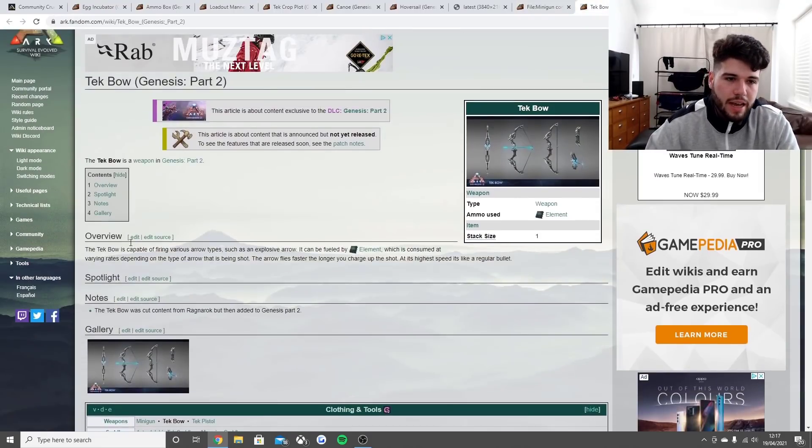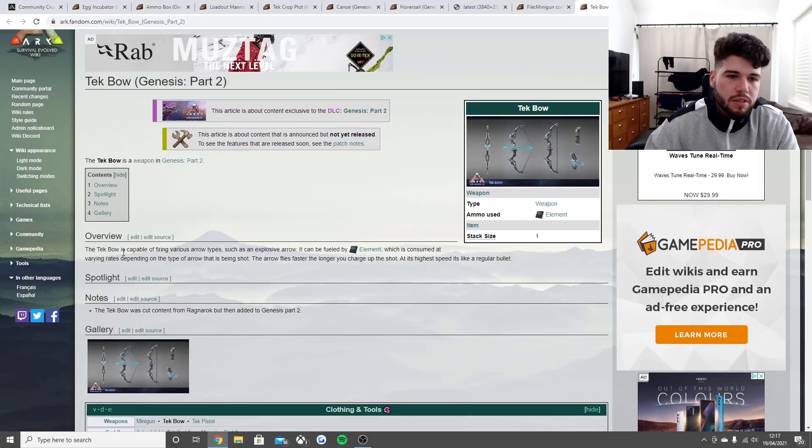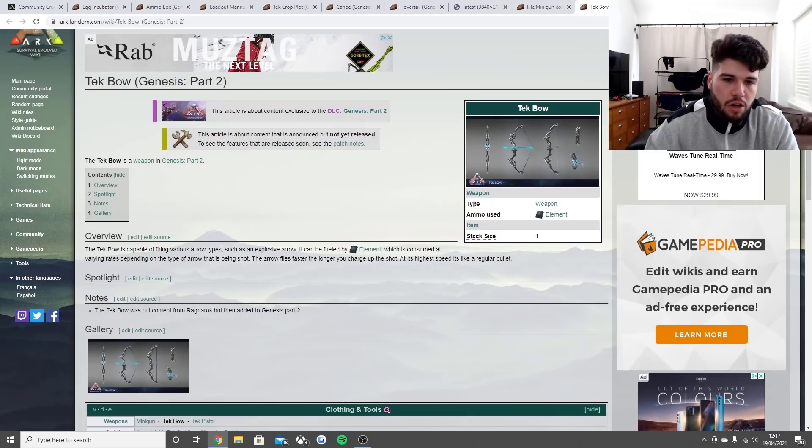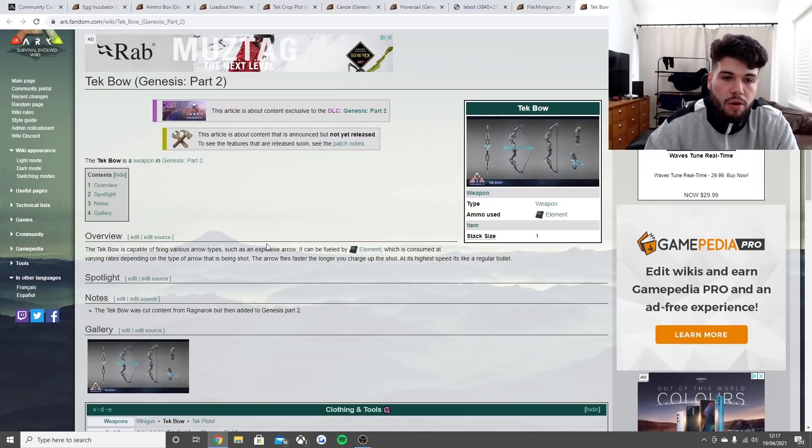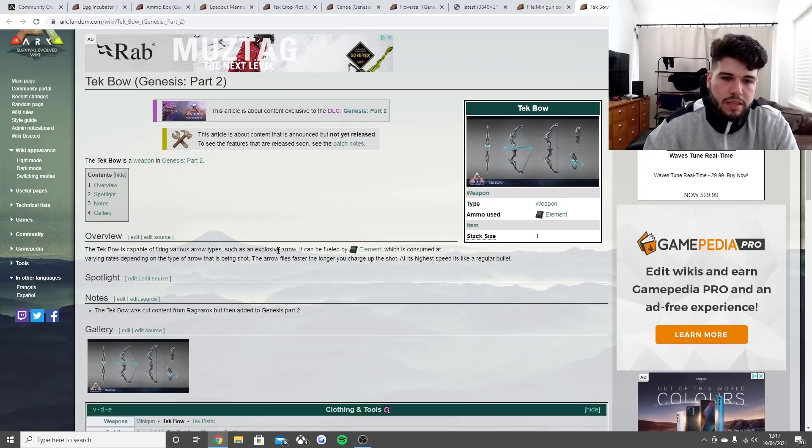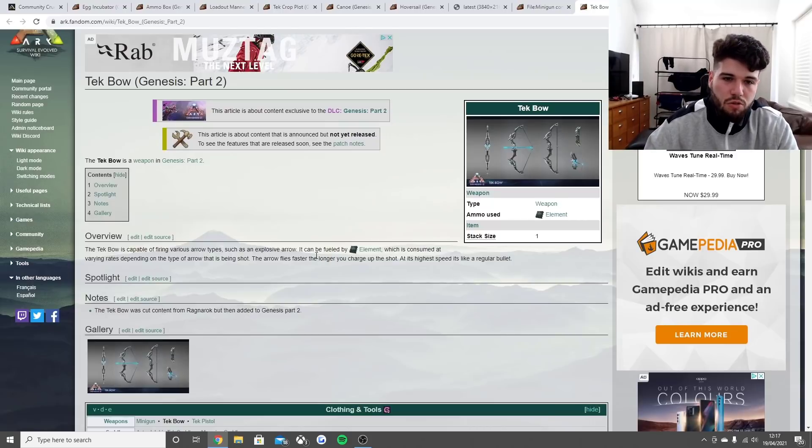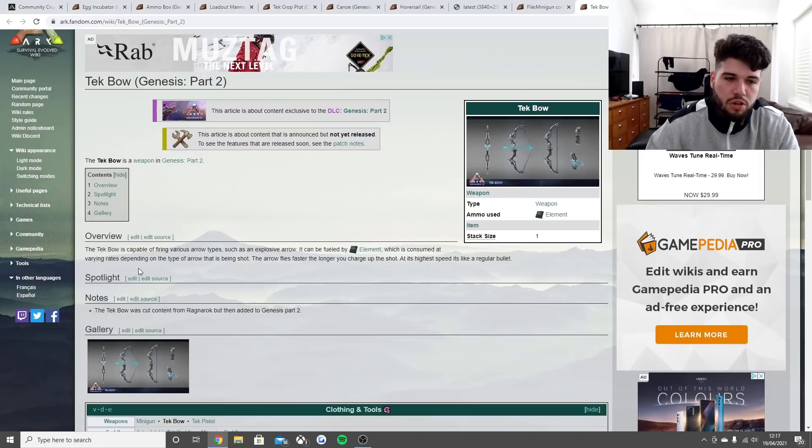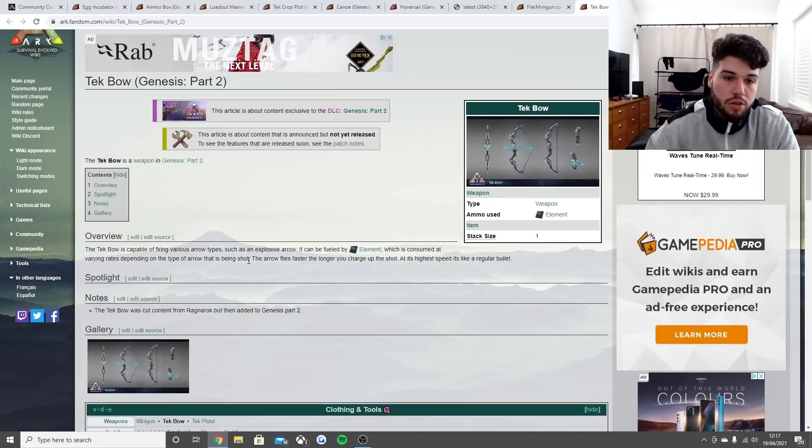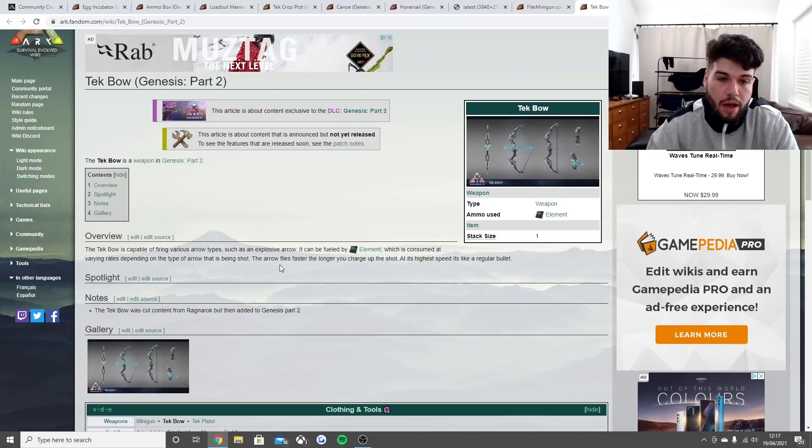The tech bow is capable of firing various different arrow types such as an explosive arrow. I did a modded video on this which pretty much had the same as this tech bow. It can be fueled by element which is consumed at varying rates depending on the type of arrow being shot.